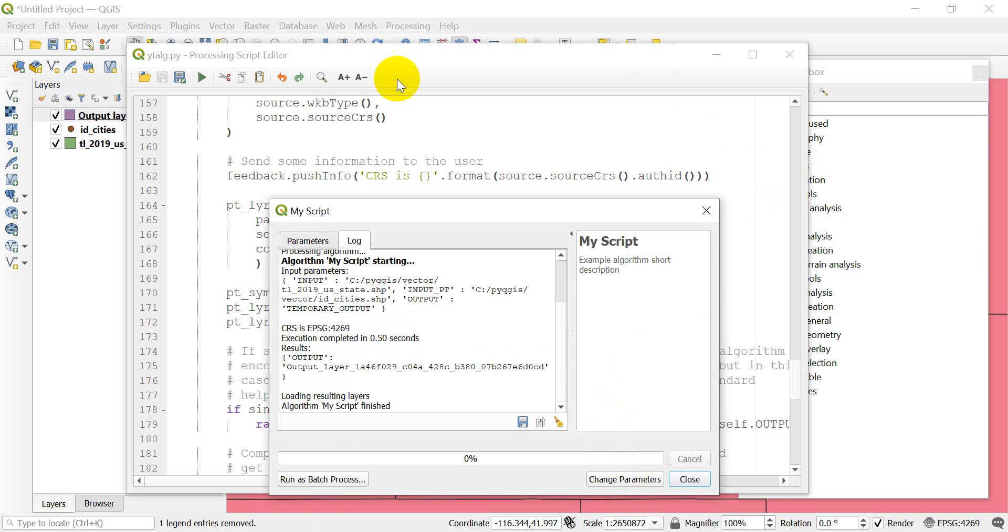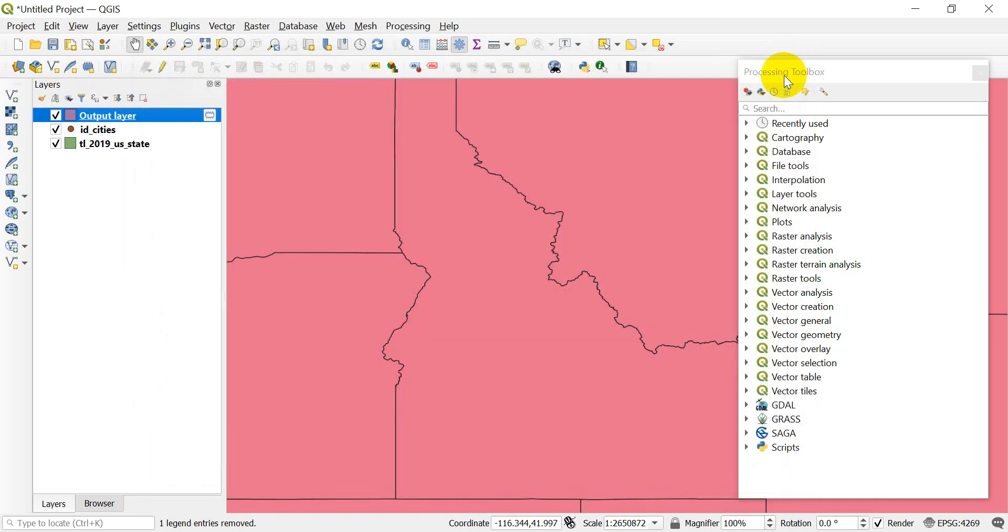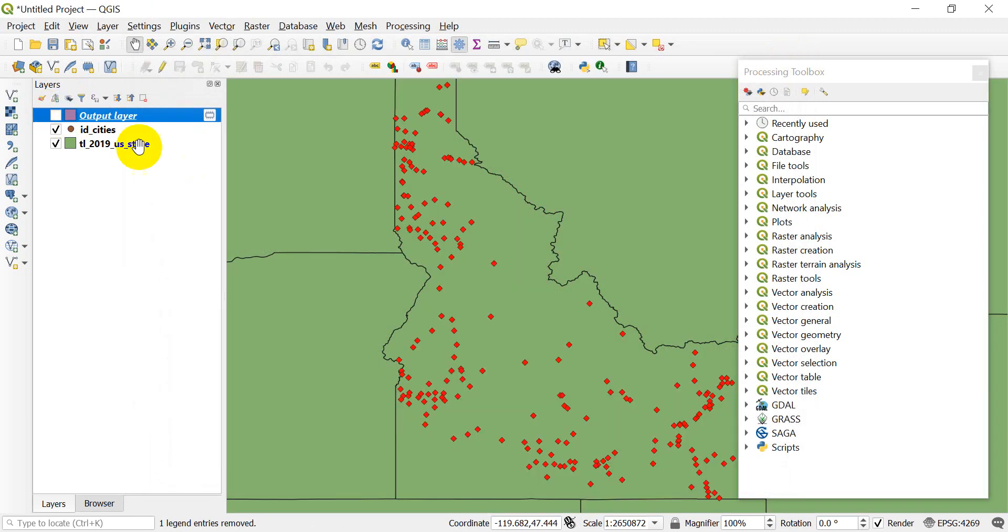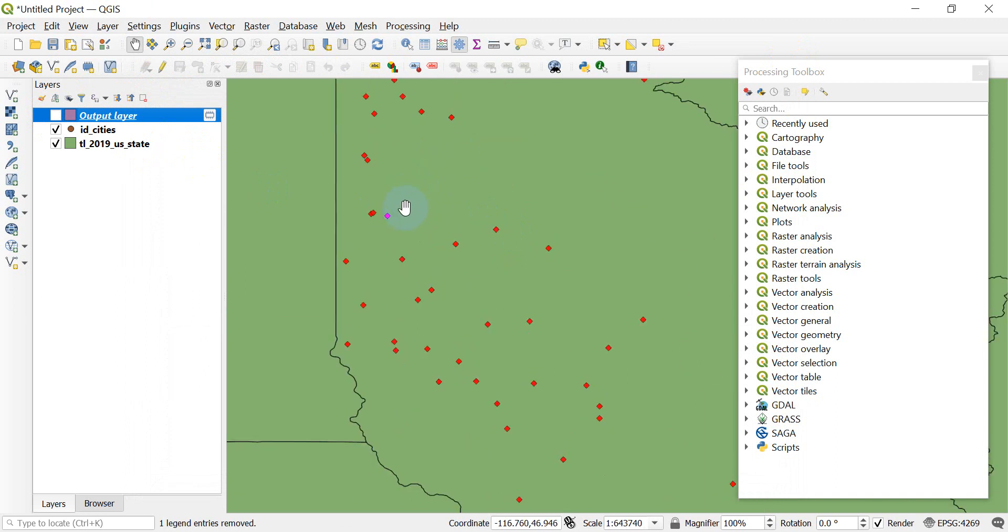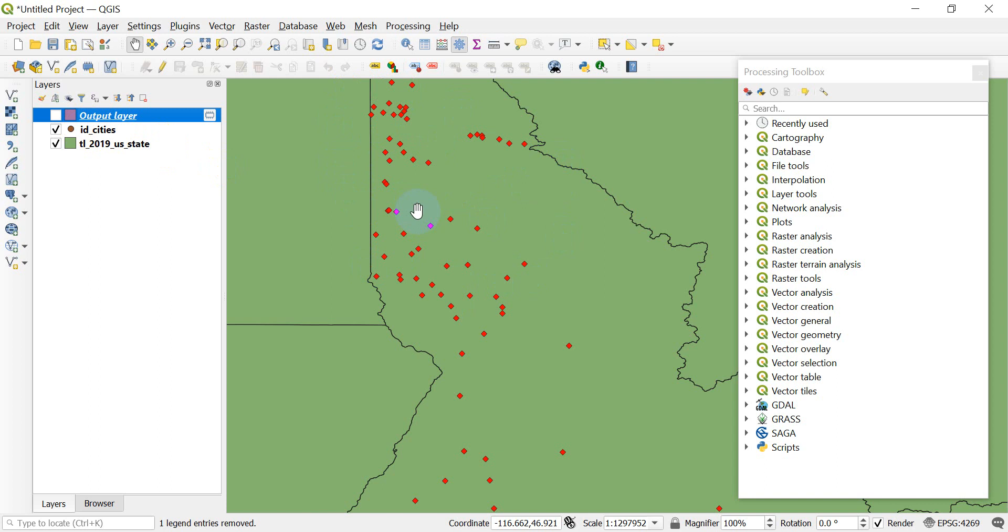Now let's see if this worked. The script ran, which is good. I'm going to turn off my output layer. You can see my Idaho cities are now diamonds. So that worked. It didn't change the symbology here in the table of contents, but we did tell it to change the map. There's an example to get you started with creating processing scripts in QGIS.